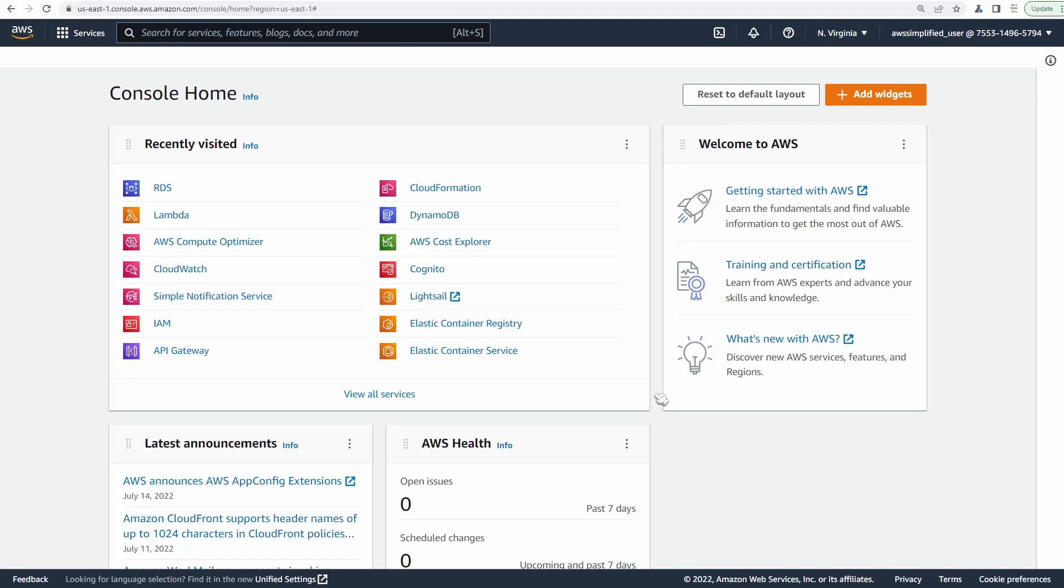Hello everyone. In this video, we'll be creating an Aurora Serverless V2 Postgres database. I'll walk you through how to configure it with a reader instance and how to access it via pgadmin.